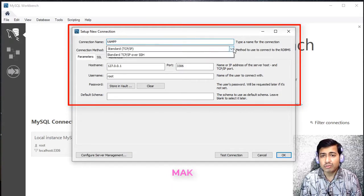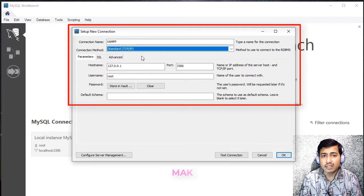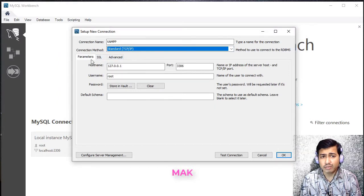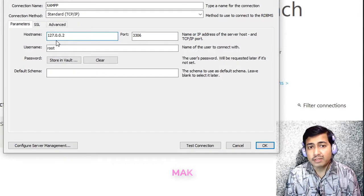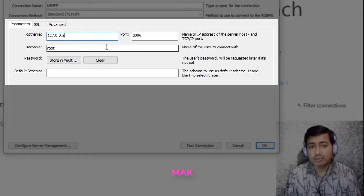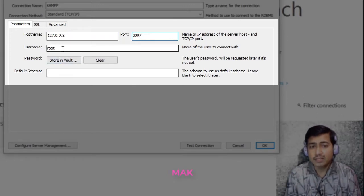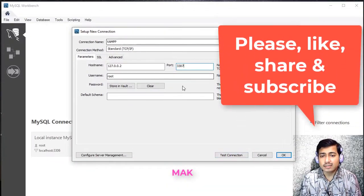Here we have three options: Standard, Local, or Standard TCP over SSH. Using the default one — Standard TCP/IP — not using SSL or advanced settings. Using the parameters: the hostname is not the default hostname, we have changed it. Default hostname is 127.0.0.1, but we have changed it. We have also changed the port, and the username will be changed. Before using the test connection, let's start XAMPP first.